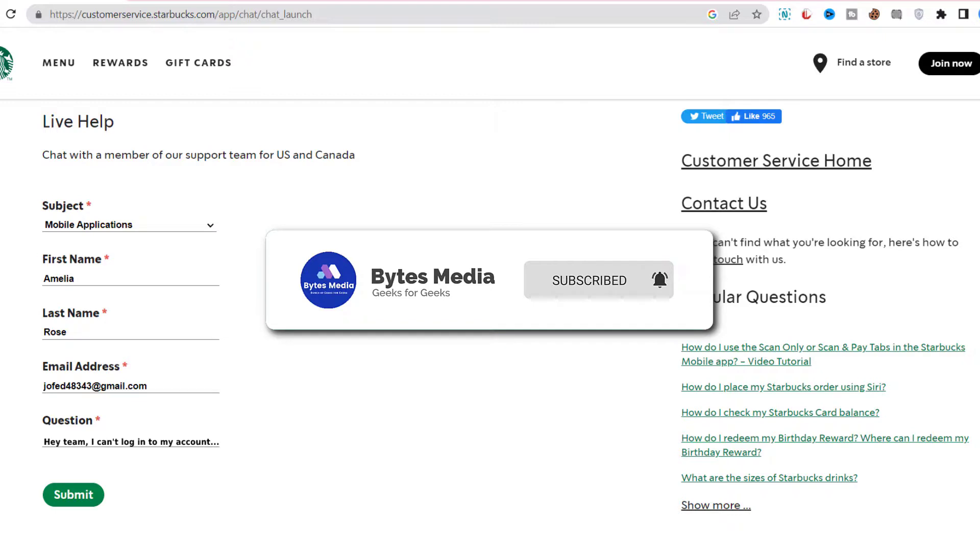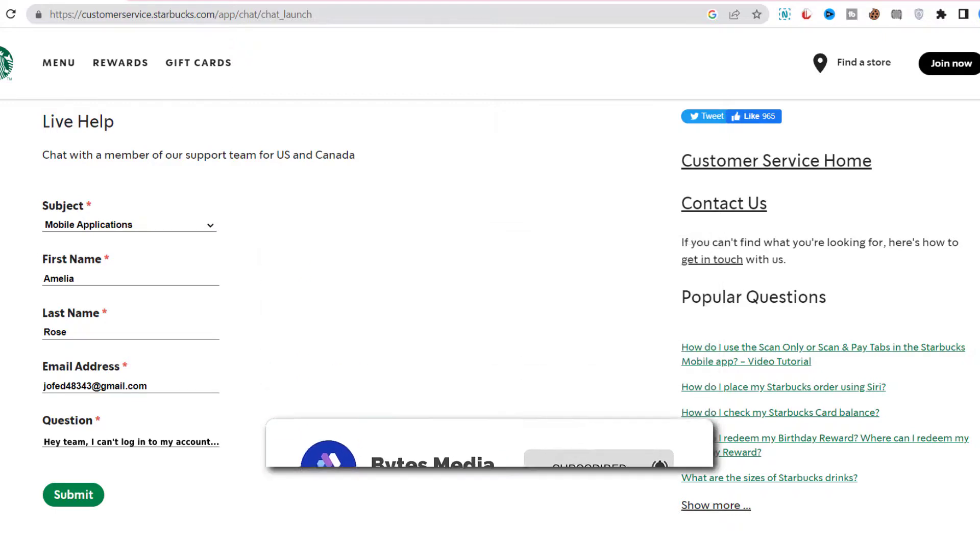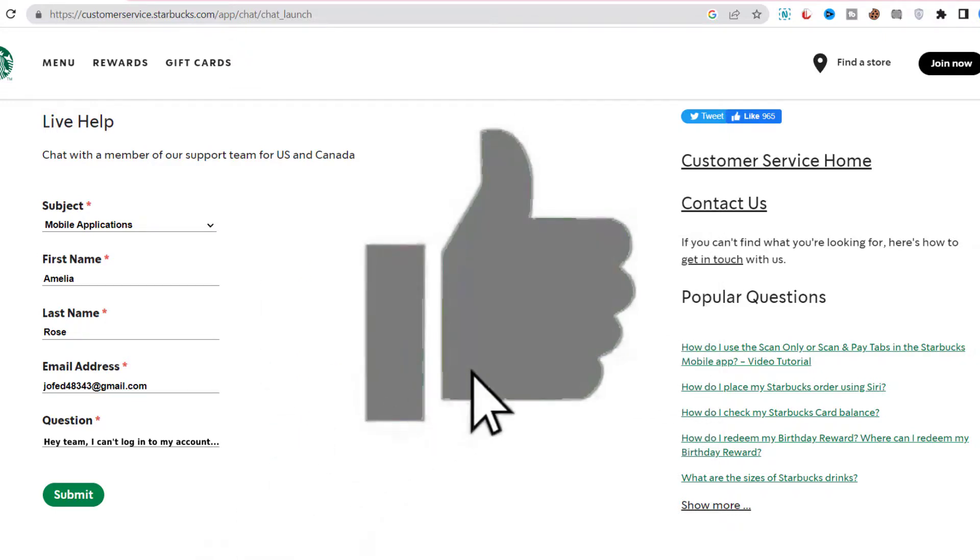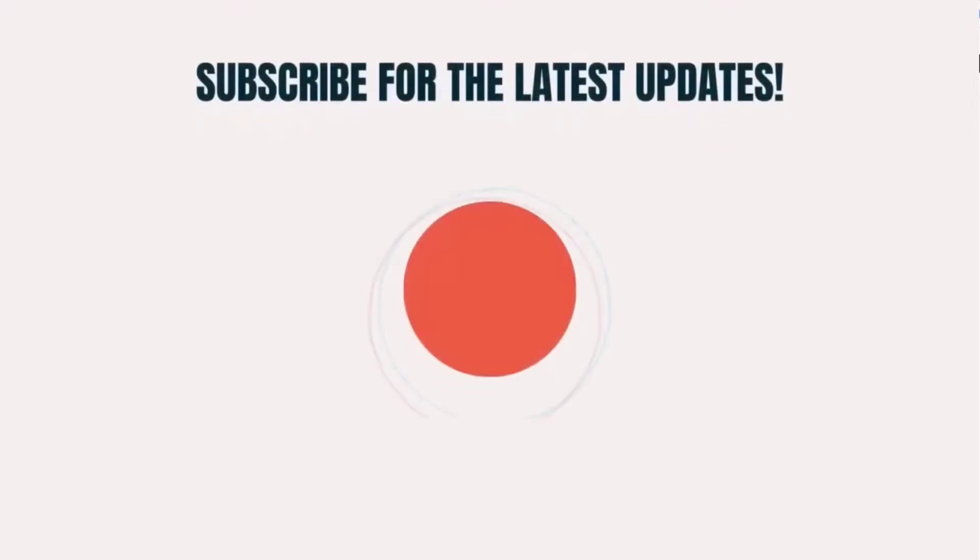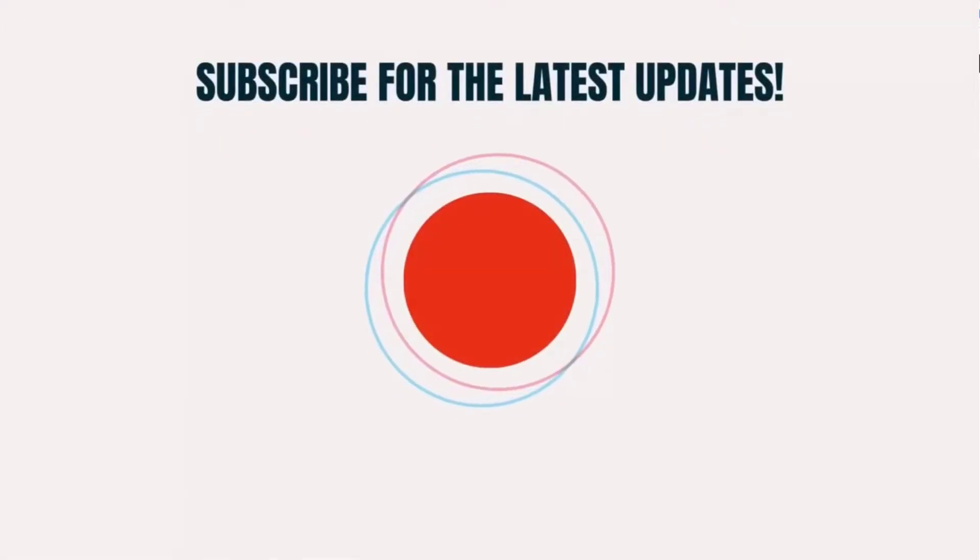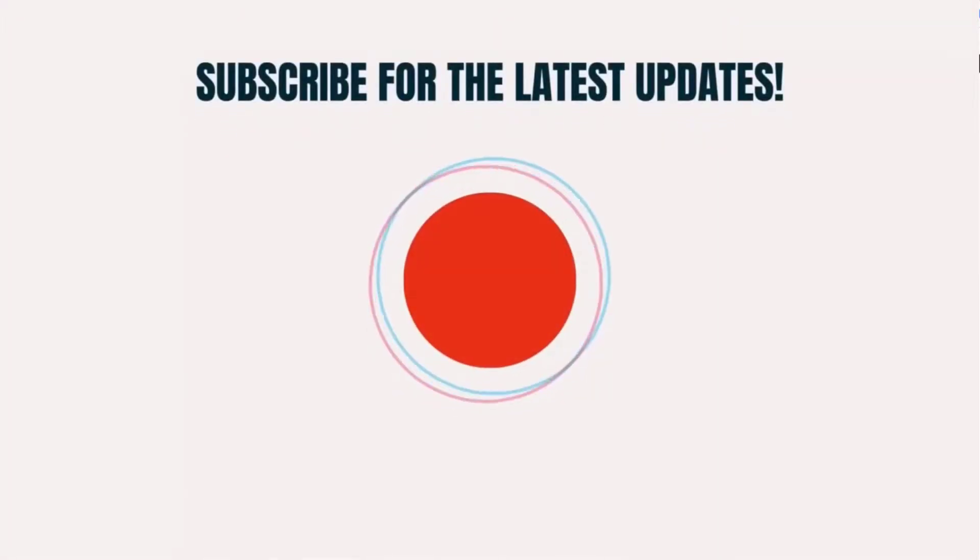And if they did, then make sure you give it a thumbs up to see more videos like this, and don't forget to hit that subscribe button. We'll see you in the next one.